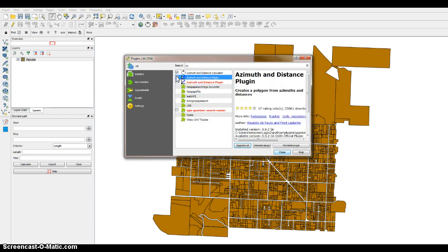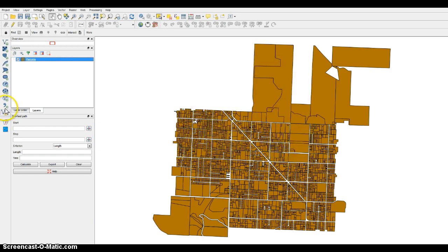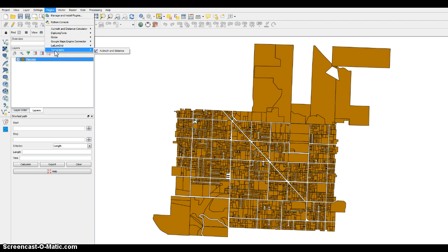I've got the calculator too — you don't need the calculator, but if you want to try that out, you can. The Azimuth and Distance plugin is what we'll be using here. Just click on that and then click Close. The topology checker and the azimuth and distance plugin are both under Topography in the Plugins menu.